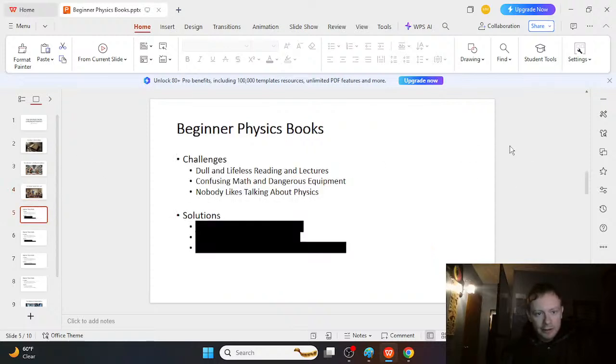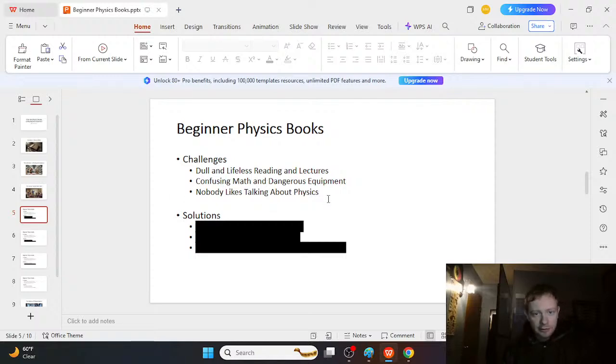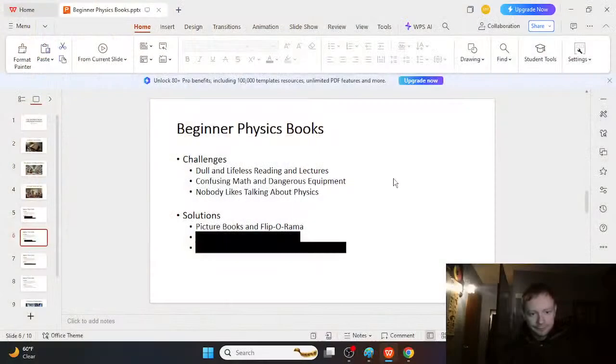And so these are some challenges, right? It's dull and lifeless reading and lectures, confusing math, dangerous equipment, and nobody really likes talking about physics. So I want to share my six favorite resources for studying physics, things that make me go back for more physics continuously.